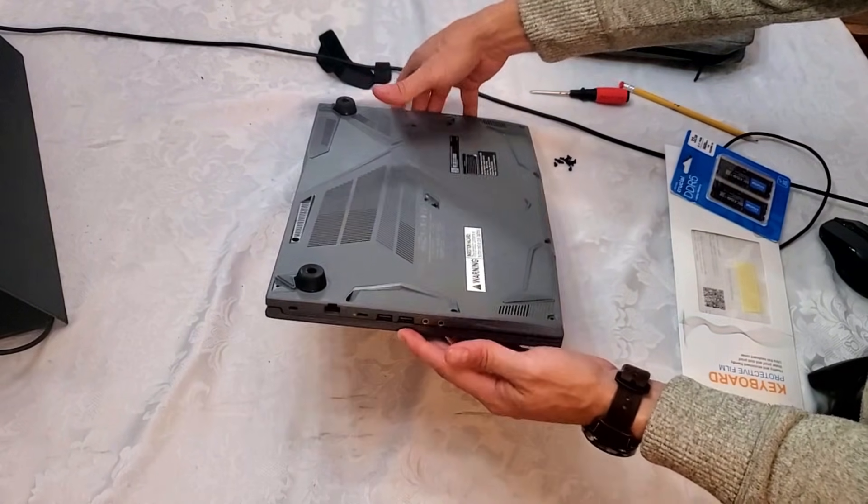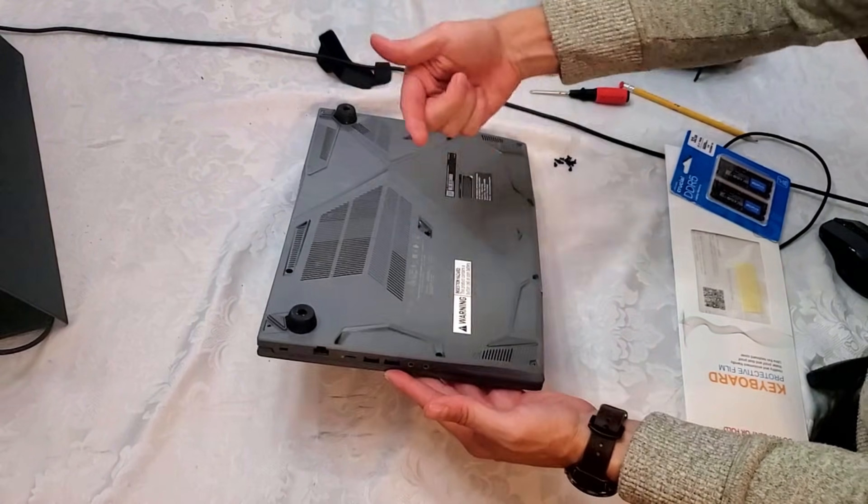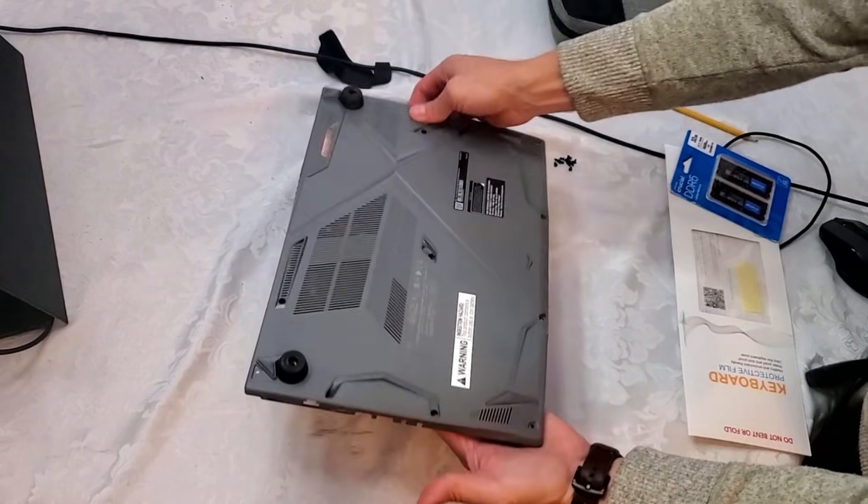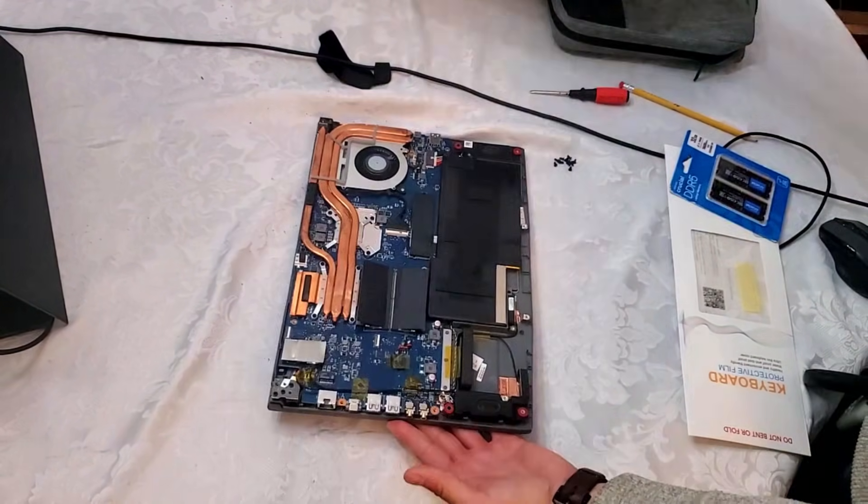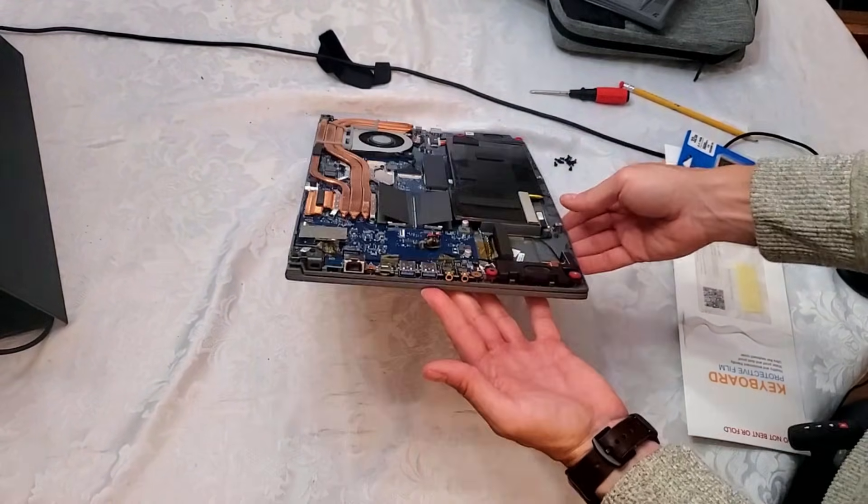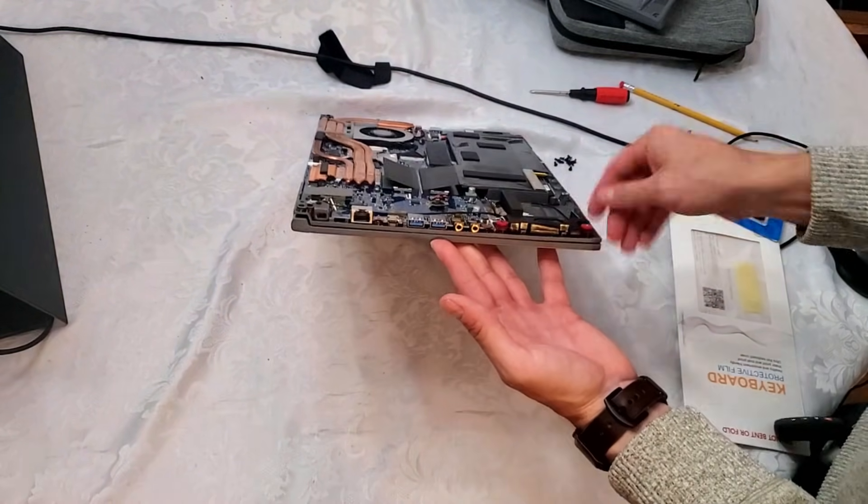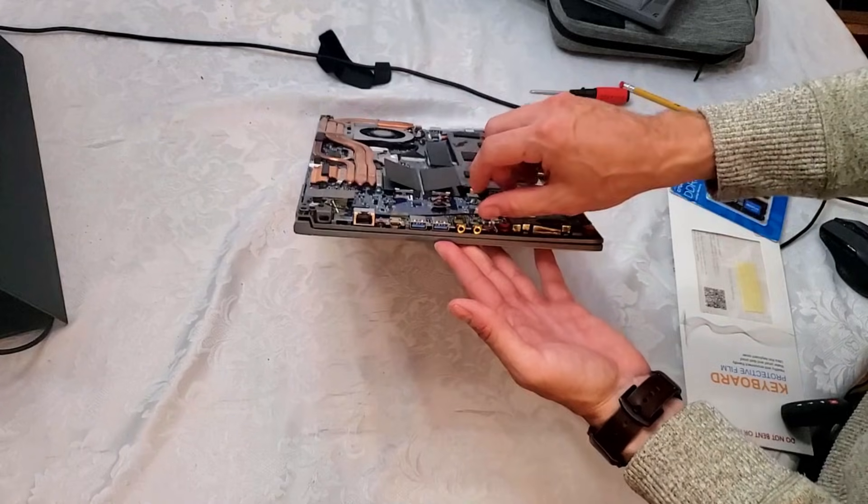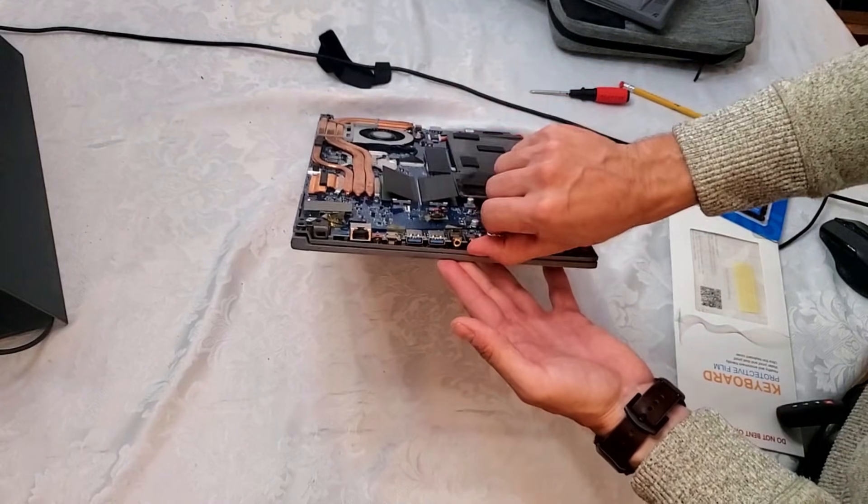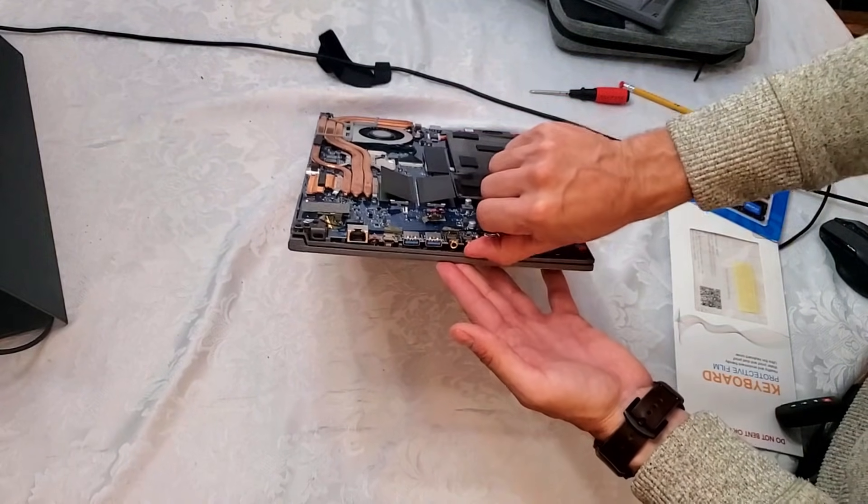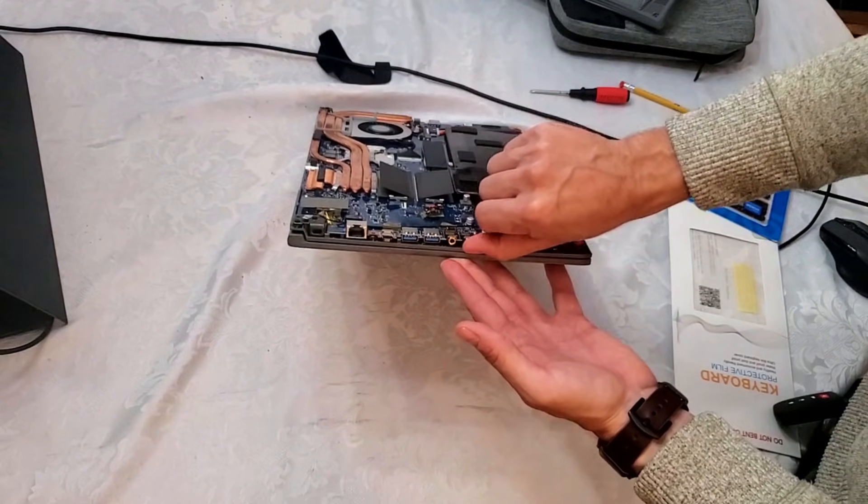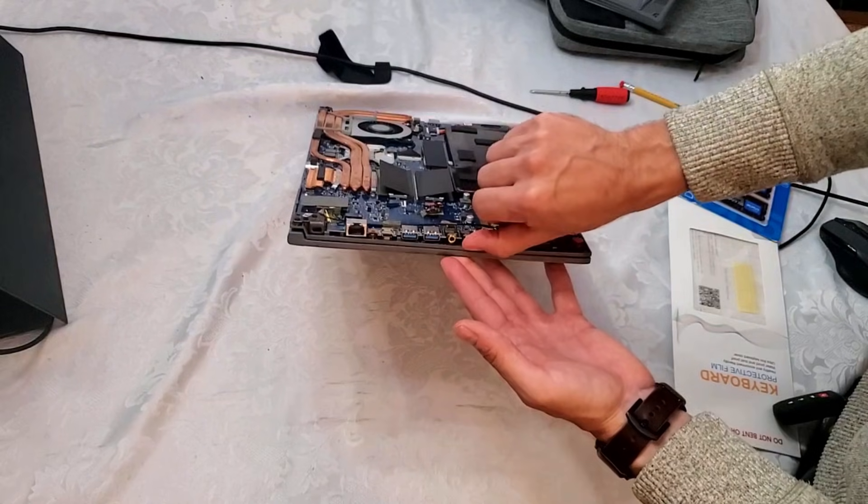You want to lift this side up and then push it forward, push it this way like that and it comes right off. Because if you try to take it straight off, you're going to end up bending the board or cracking the board. You want to lift it straight out.